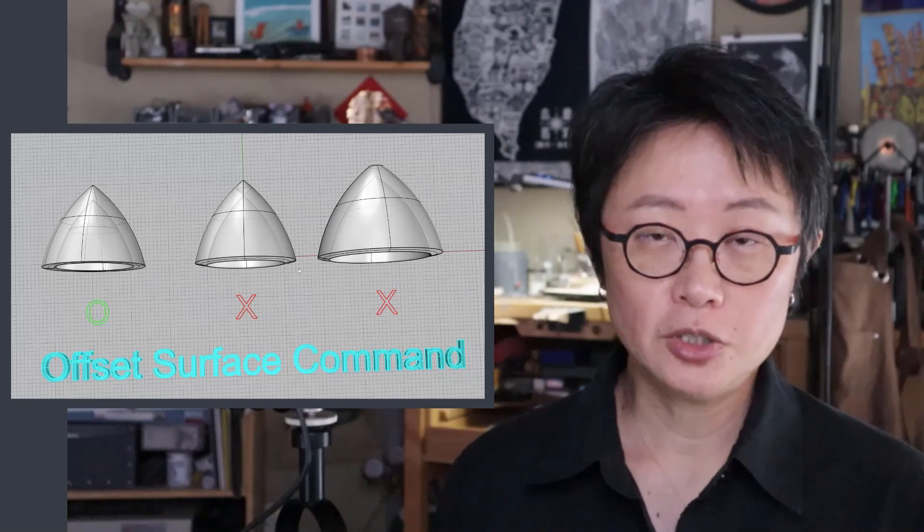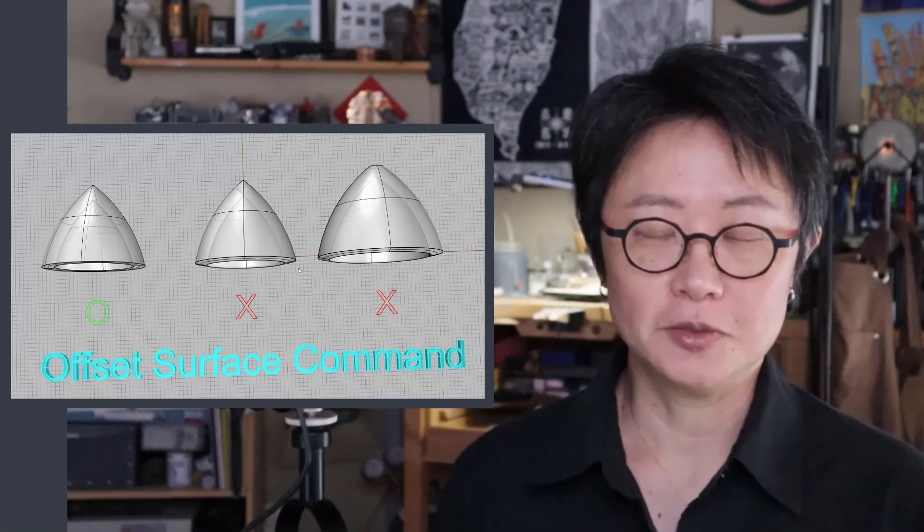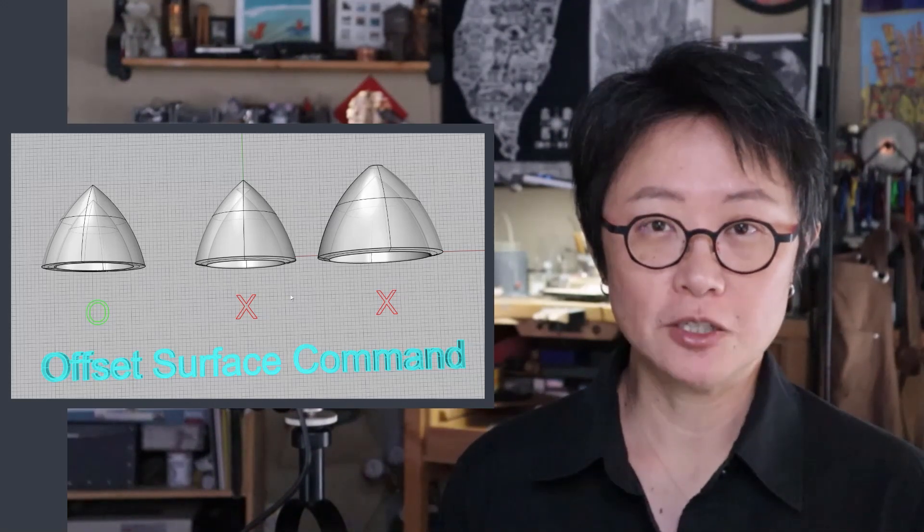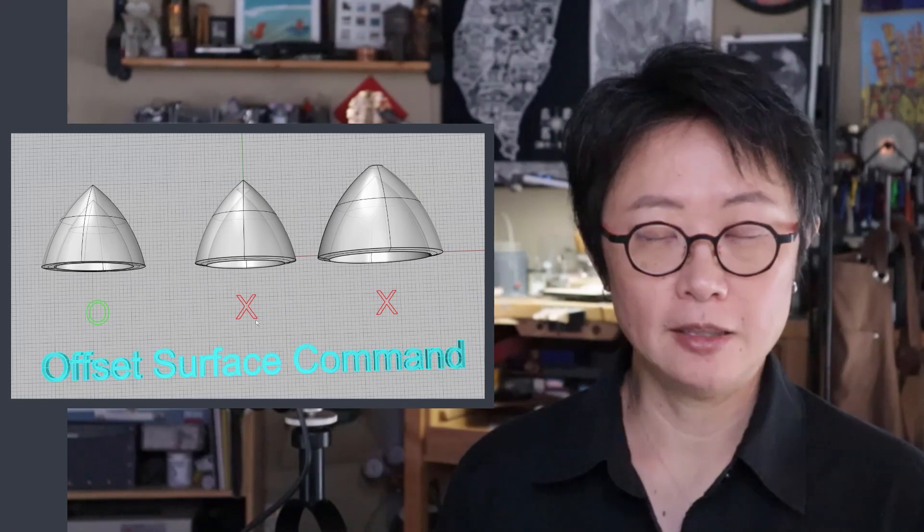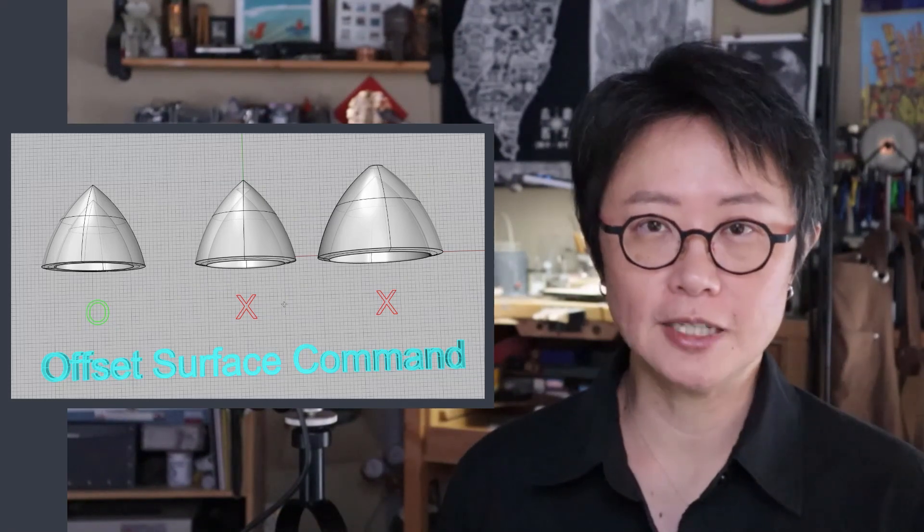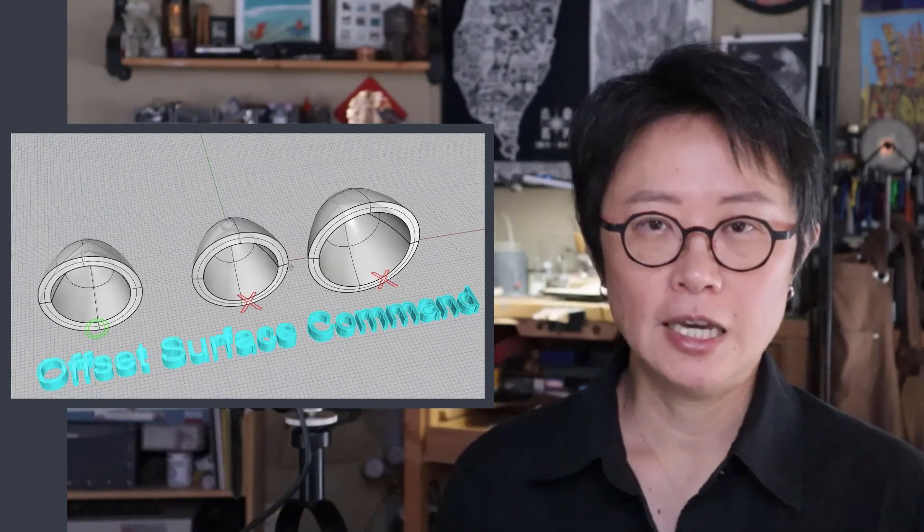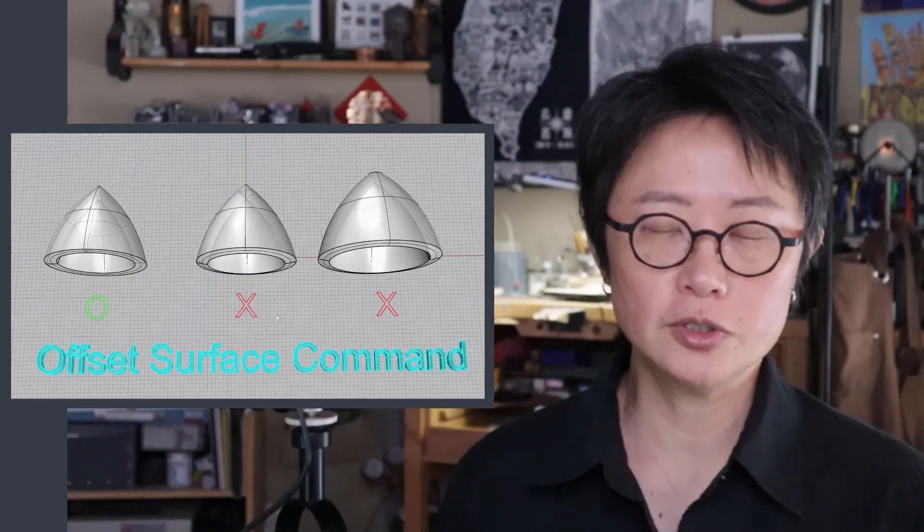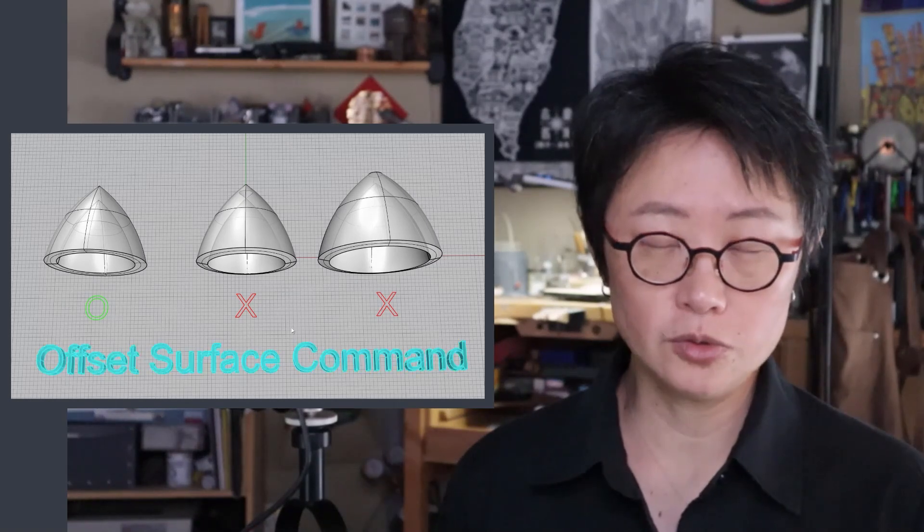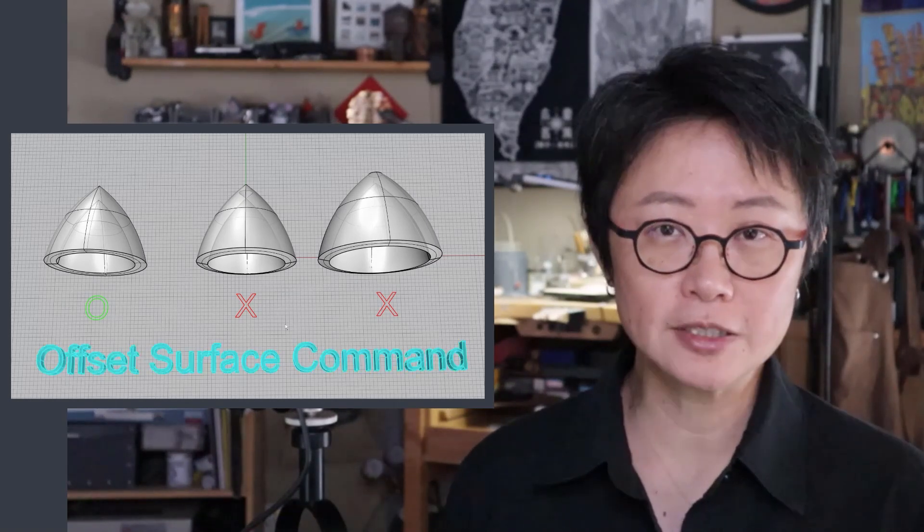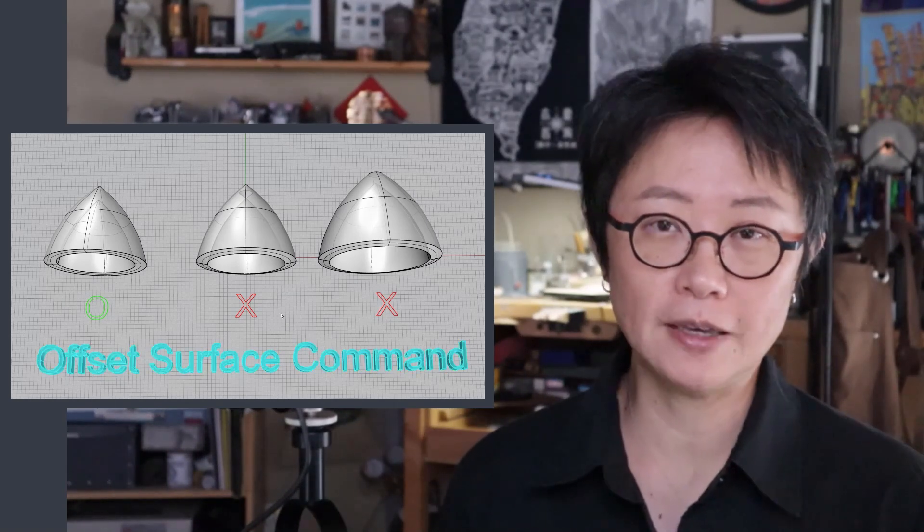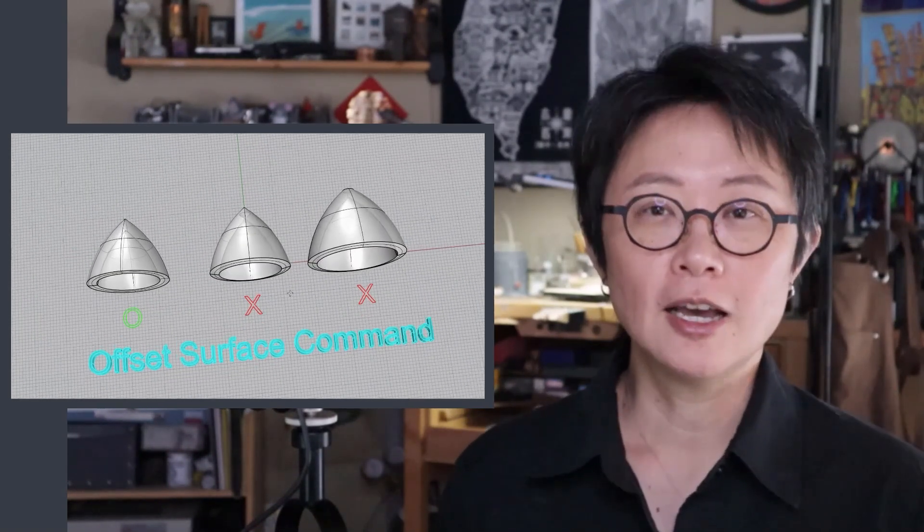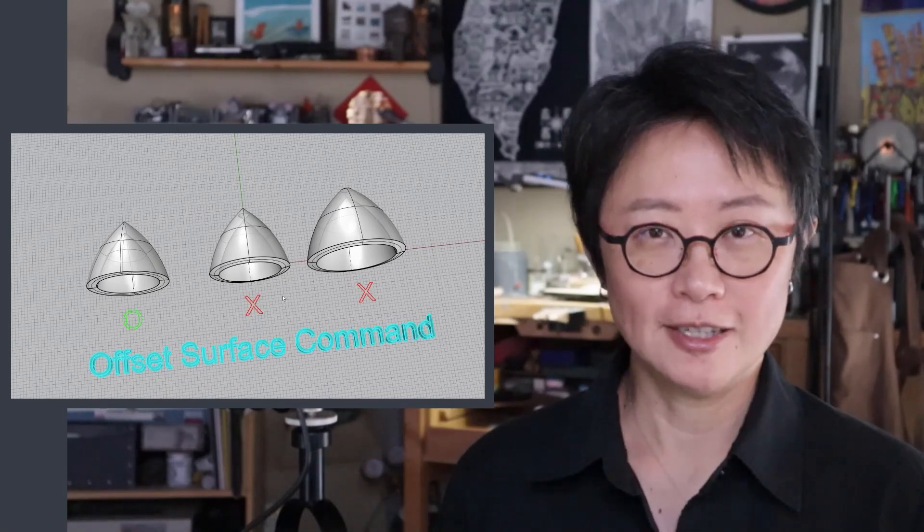Welcome back to PJ Chain Design. This is PJ. Today we're going to specifically talk about the command for offset surface and talk about what you should use and not use and how to fix the surface if they come into the problem. Are you ready? Let's get started.